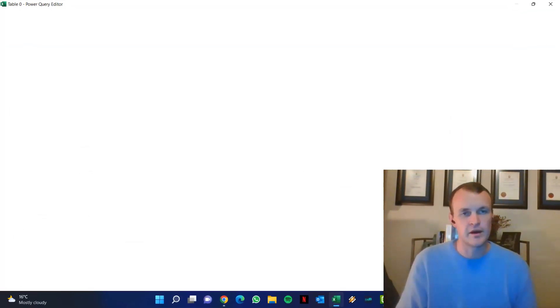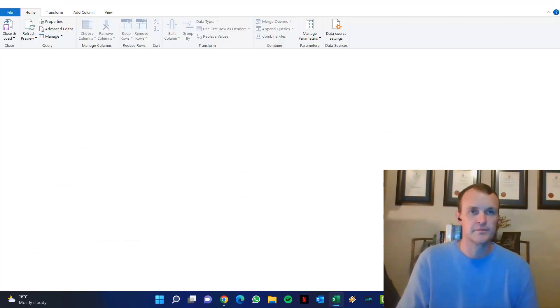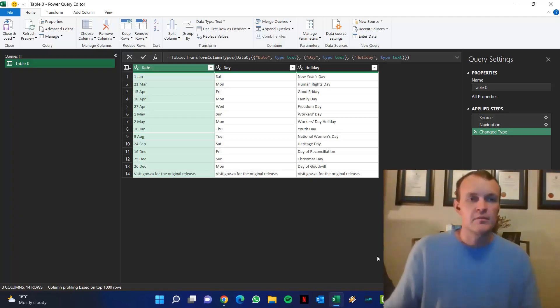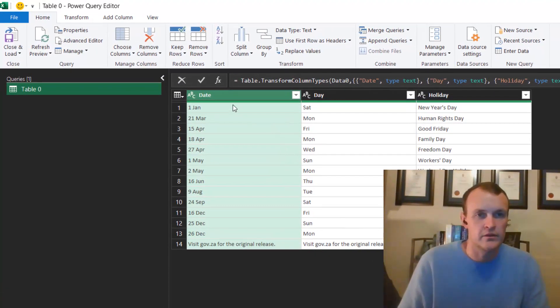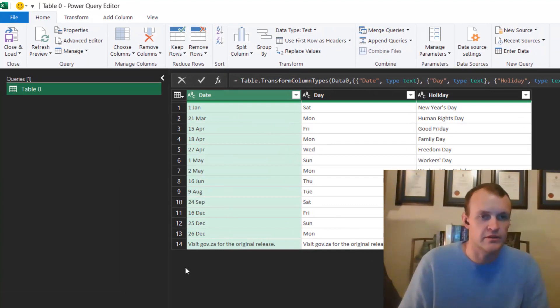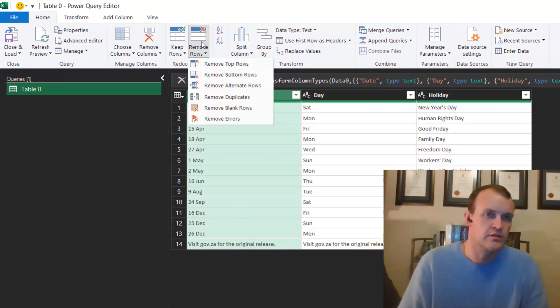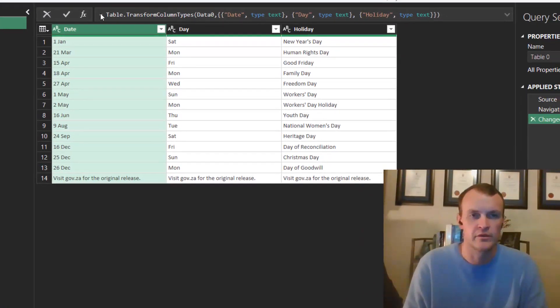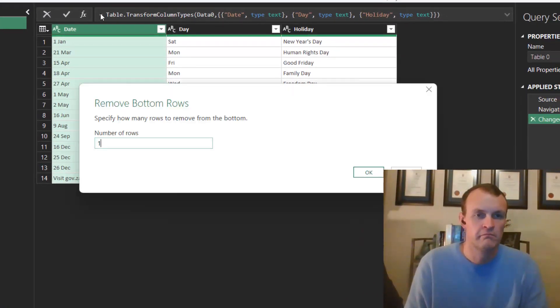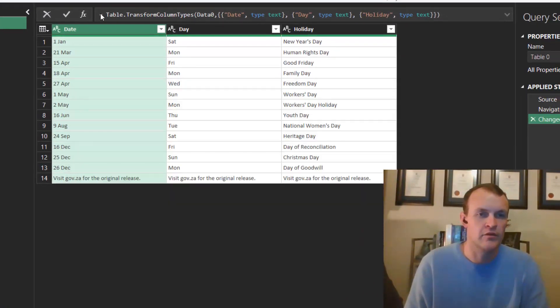Once I'm in the Power Query window, I want to fix this date. But firstly, I want to just remove the last row. So I'm just going to say Remove Bottom Rows and I want to remove the one row from the bottom.